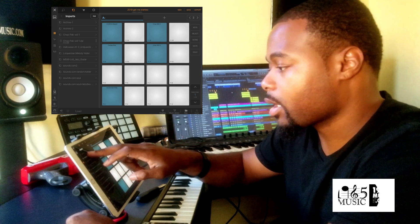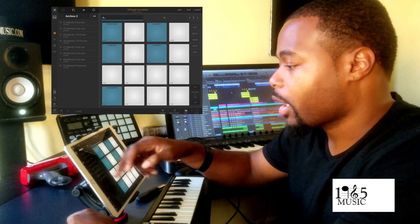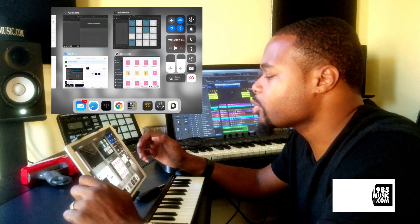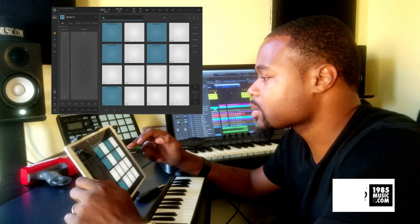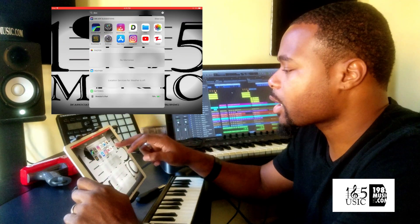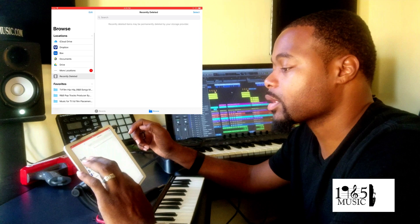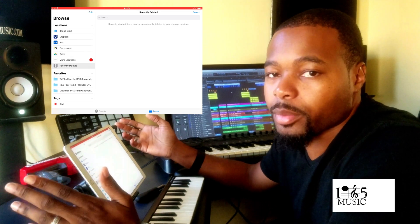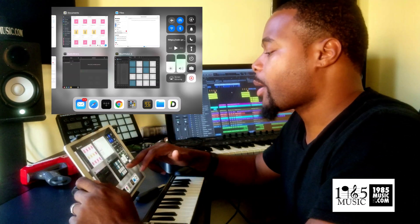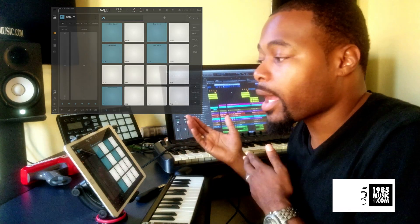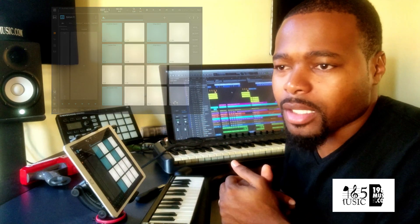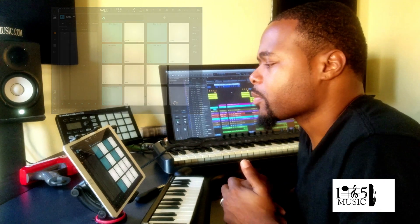Voila — Archive 2 is there with everything I just downloaded. I've seen other people use the Files app — I used to have a Beatmaker 3 icon that would come up in Files, but it doesn't show up anymore, so if anybody knows the fix to that let me know. AirDrop works too — it sends straight to Beatmaker. So there are a lot of different ways.